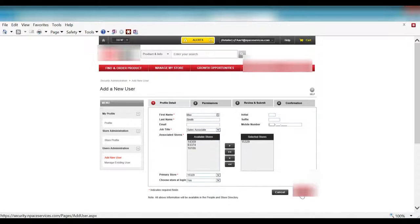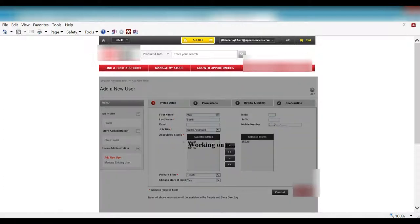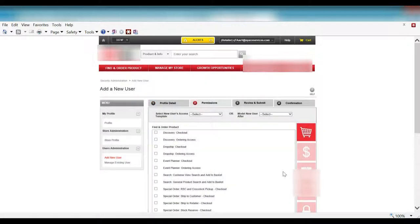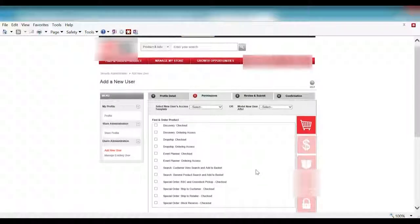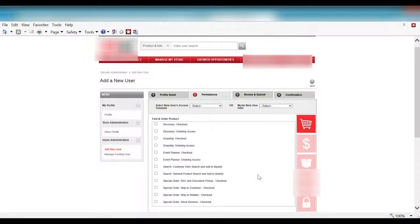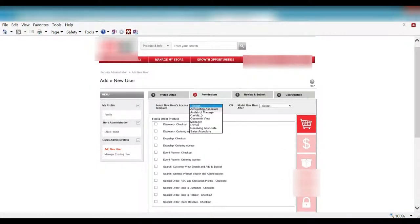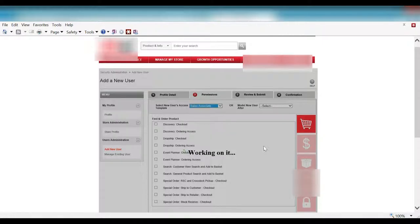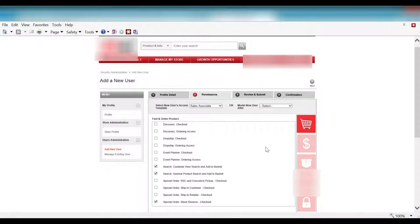Click on the next button and you'll see that we can assign entitlements. You can see that the permissions are here. I can select the new user's access from a list of customizable entitlements. We'll go with sales associate like we had selected before.